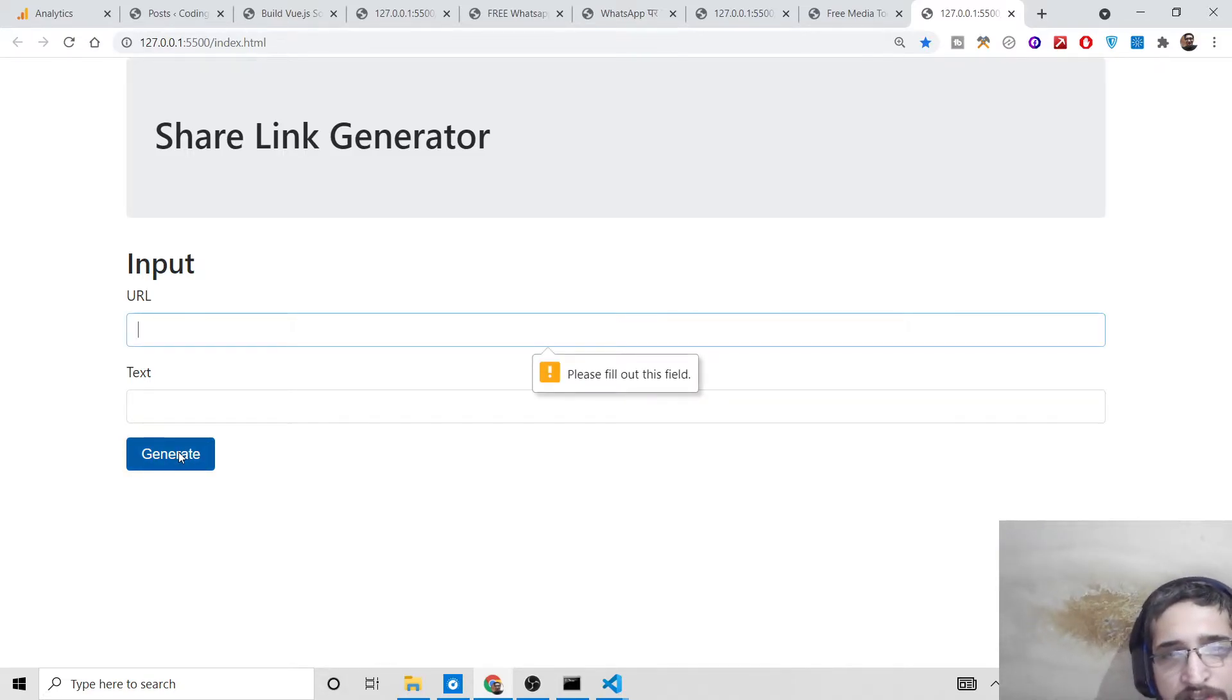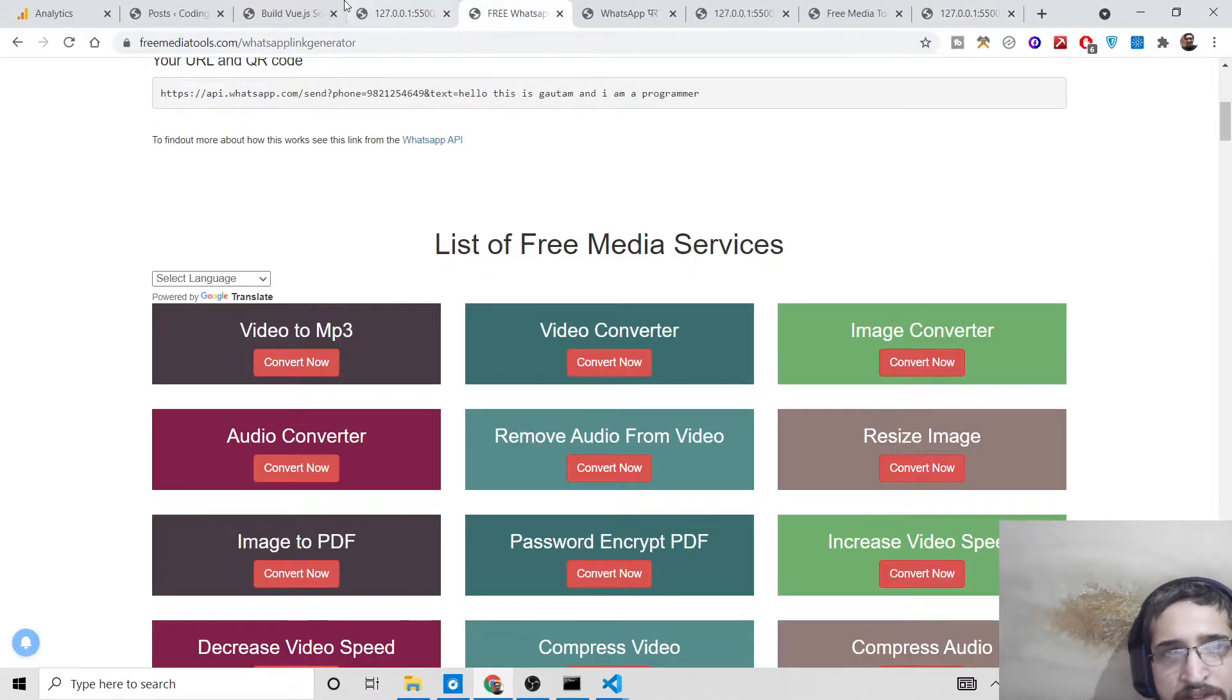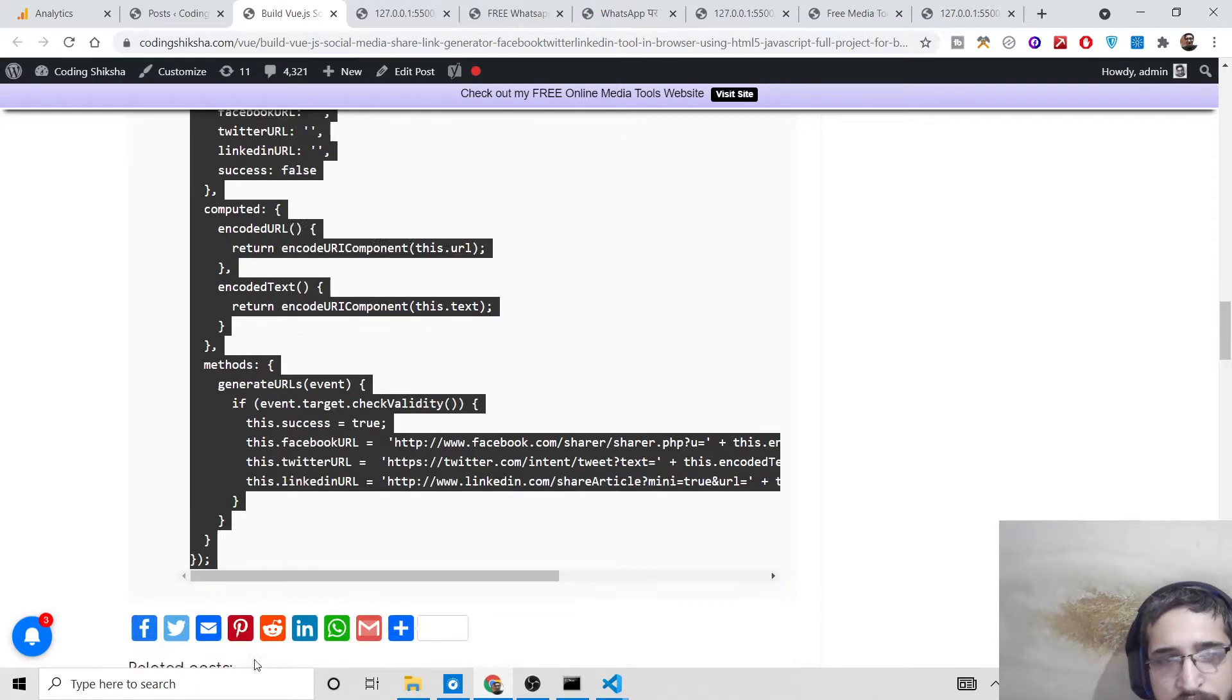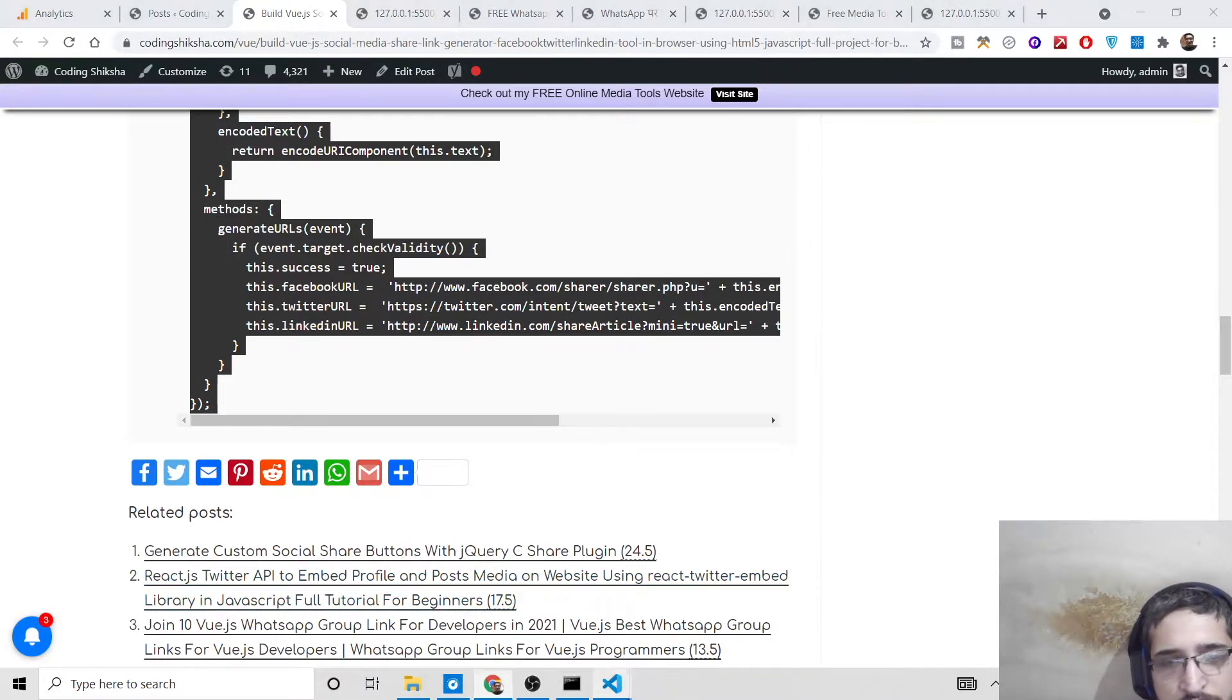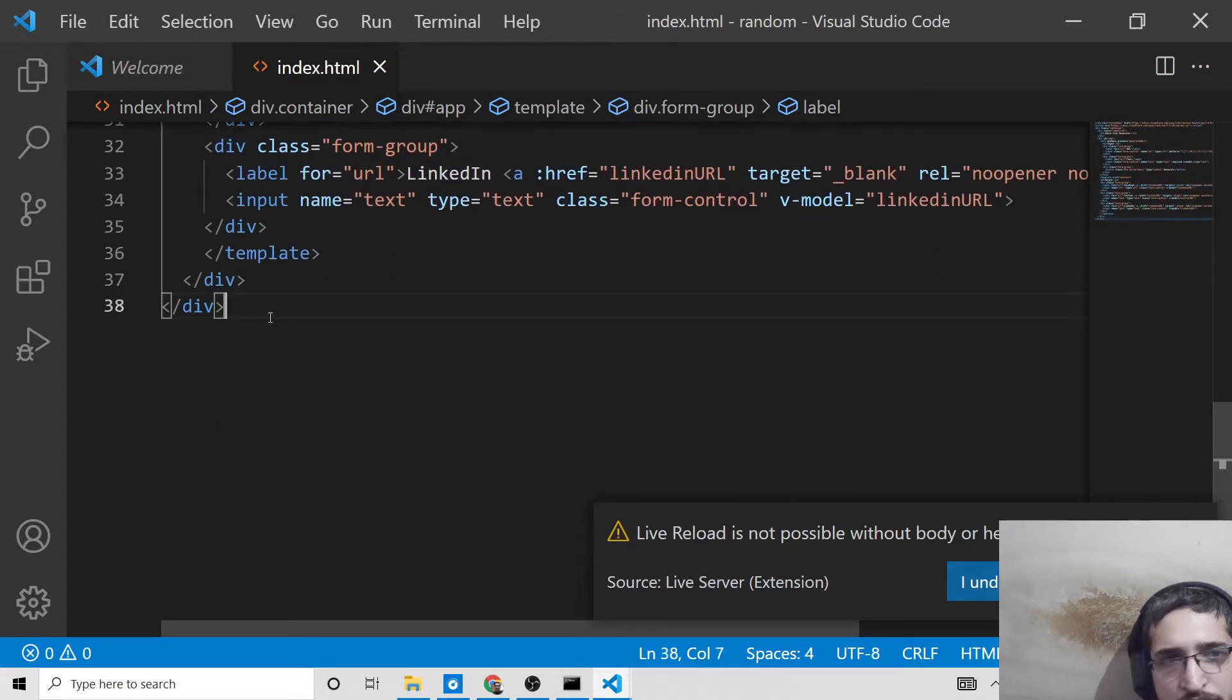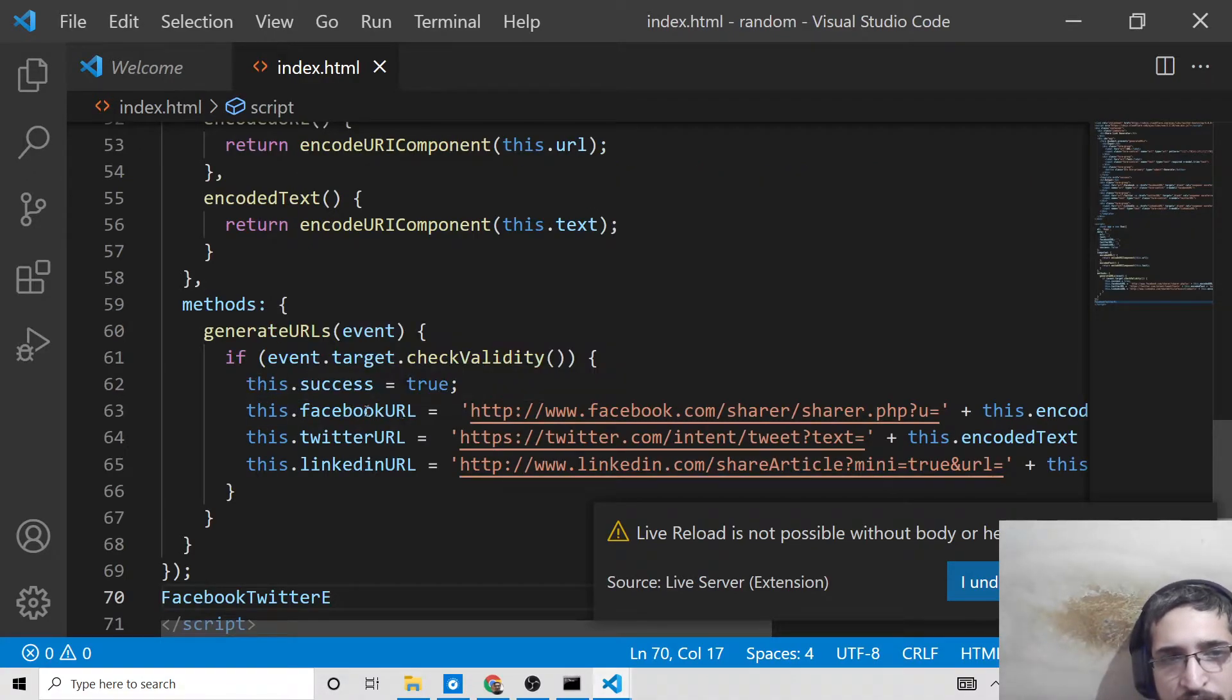Now we also need to write some JavaScript. This is all the JavaScript required - it's a Vue.js application. Simply copy this. You can write this in a separate file, but I'll just make a script tag. Paste it inside, and you can see it's generating Facebook, Twitter, and LinkedIn